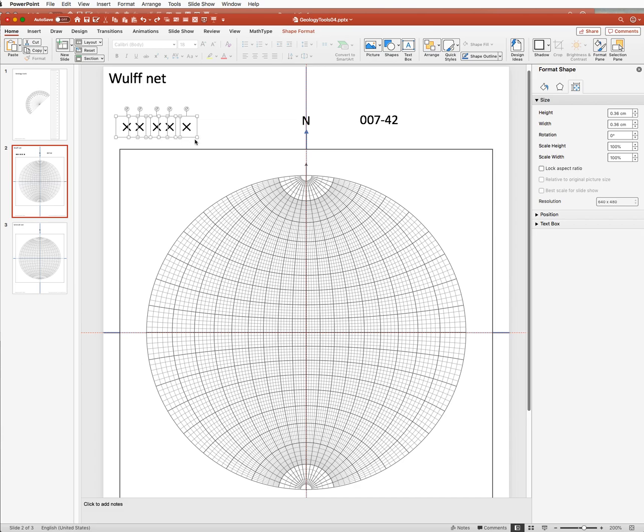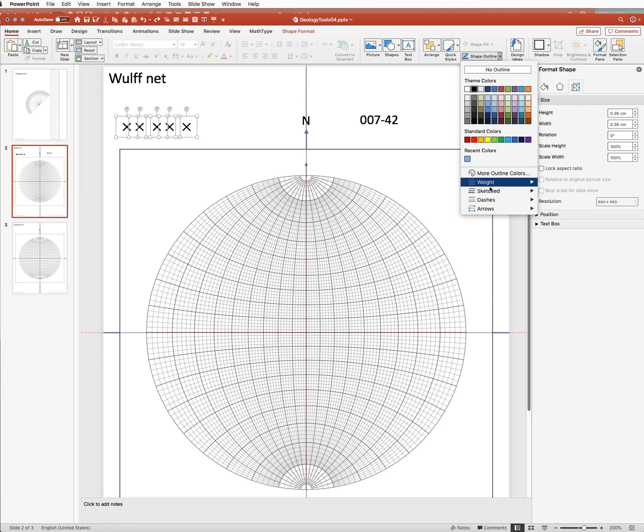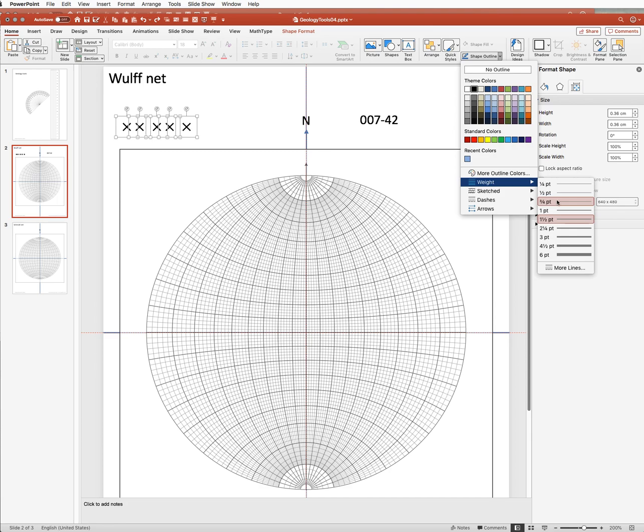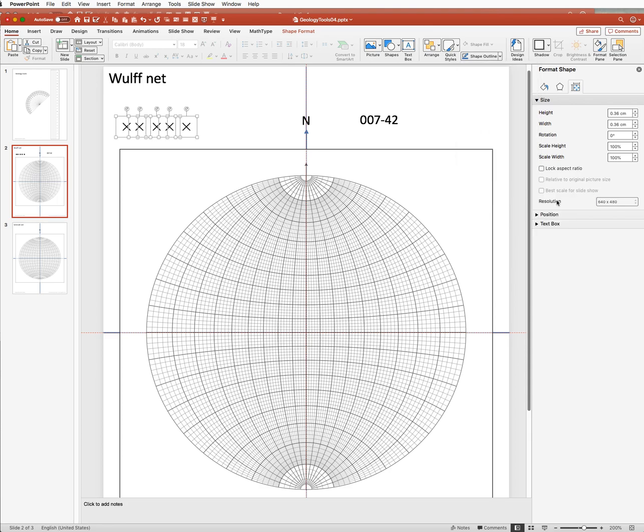I've selected them all here. They're a little bit thick, so I'm going to thin them down by reducing their weight, let's say to three-quarters of a point. I think that will make them a little more precise.